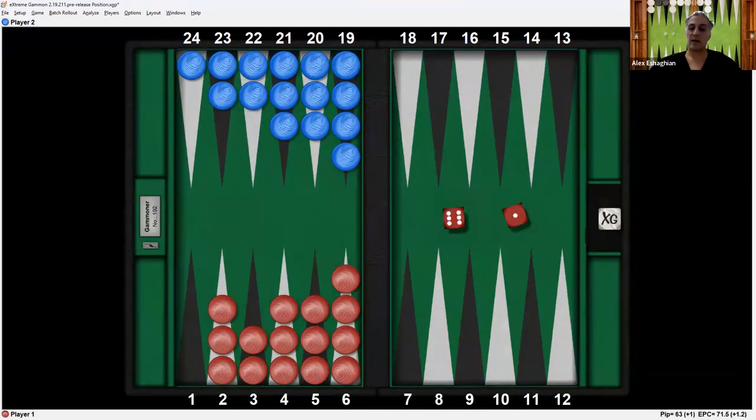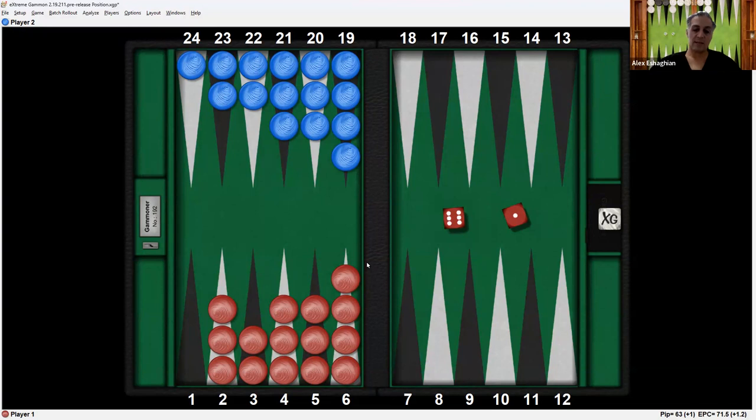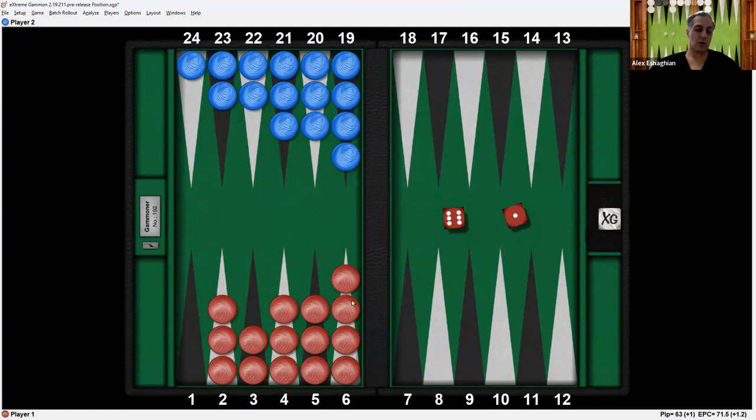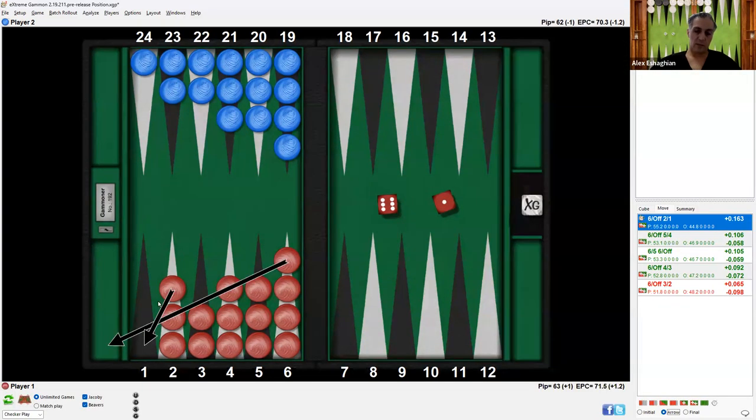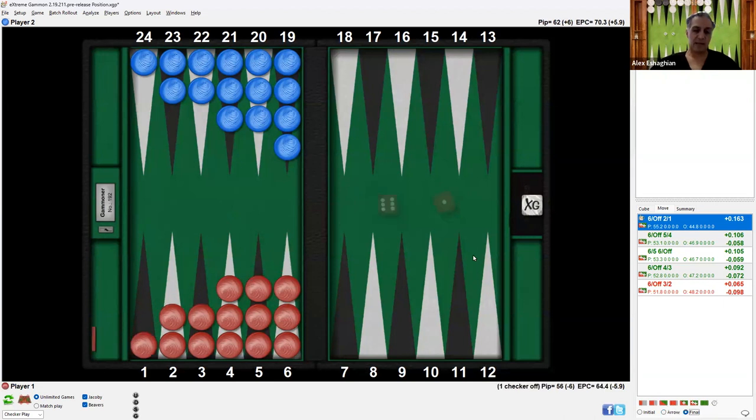Now let's say red rolls a 6-1 instead. The 6 is the same thing. You would play the 6 off. Now with the 1, you cannot take a checker off because you don't have a checker on the 1 point, also called the ace point. So you can move any of the other checkers 1 point. You can move a second checker from the 6 to the 5, 1 from the 5 to the 4, 1 from the 4 to the 3, 1 from the 3 to the 2, or 1 from the 2 to the 1. In this case, you would move 1 from the 2 to the 1 to fill in that empty space. And this is what the resulting position would look like.